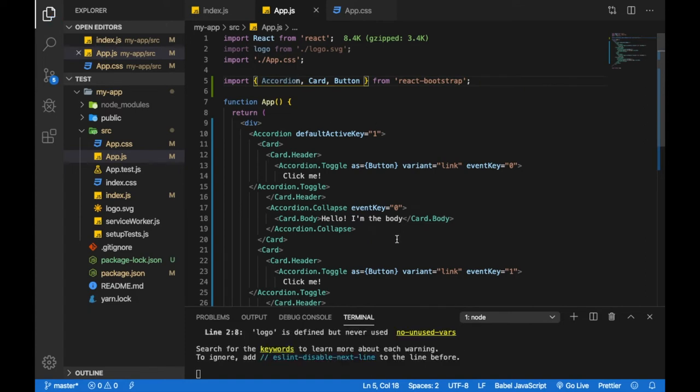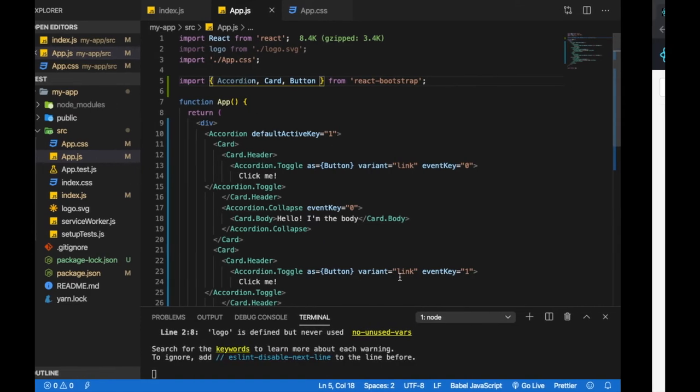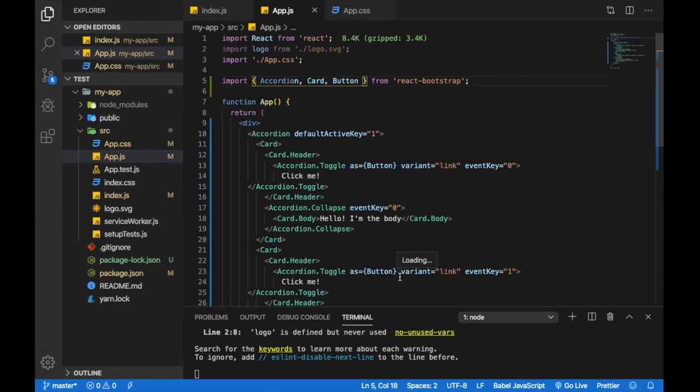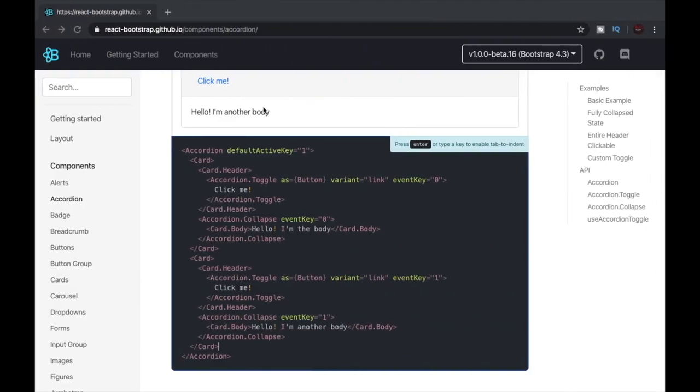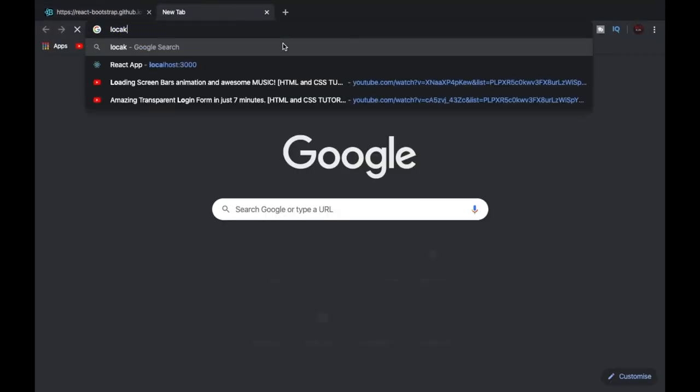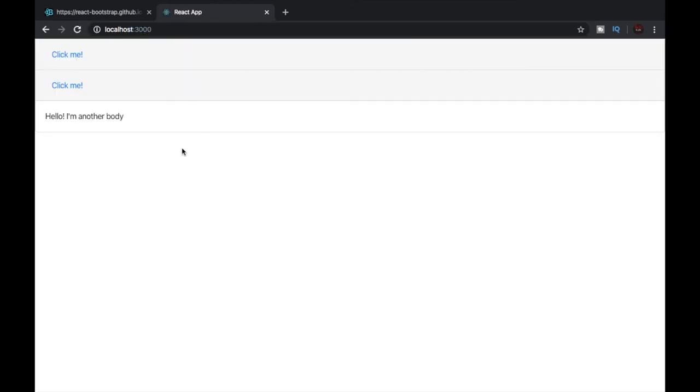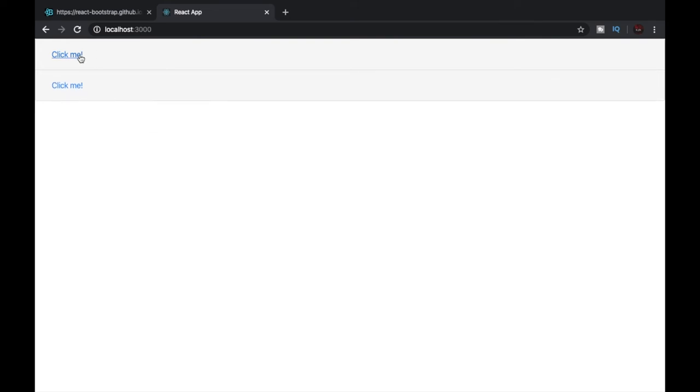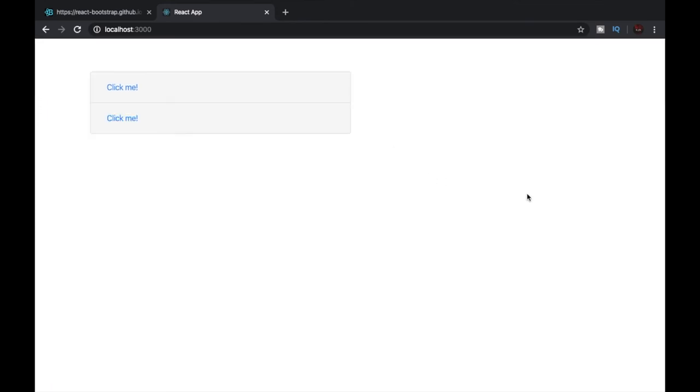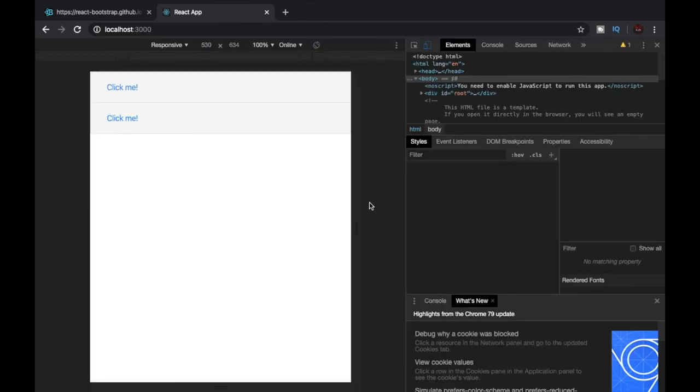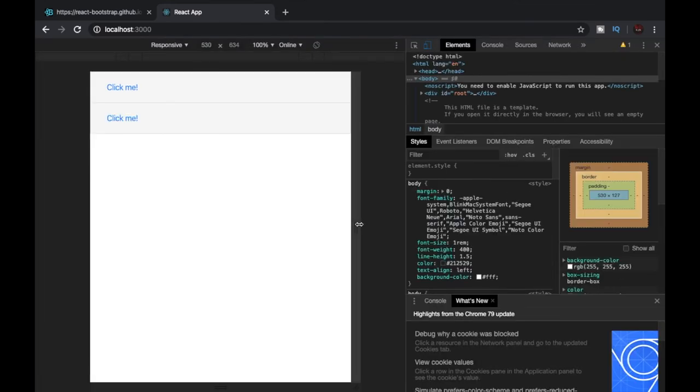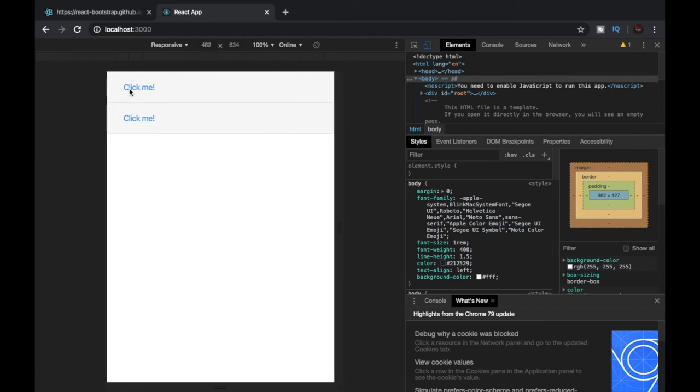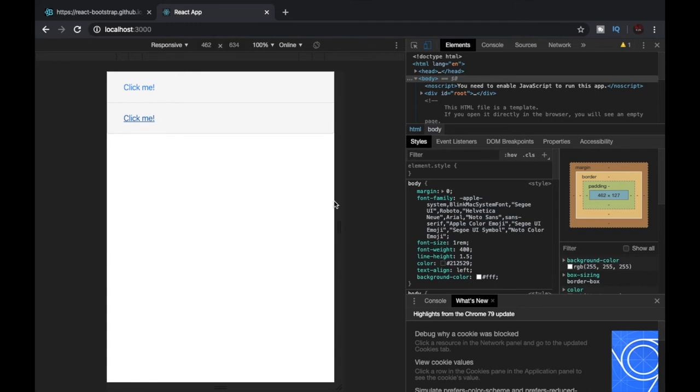Now let's go to our web page which will be our localhost:3000. Yep, and here is our accordion. We can see that it is working completely fine, and I can also show you that it is fully responsive since it is a React Bootstrap component.